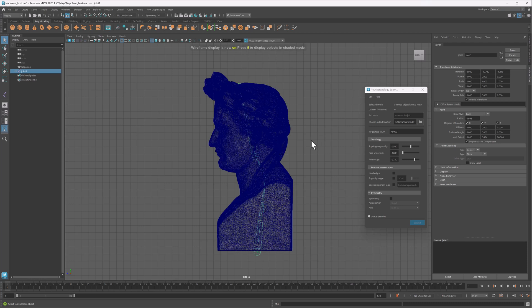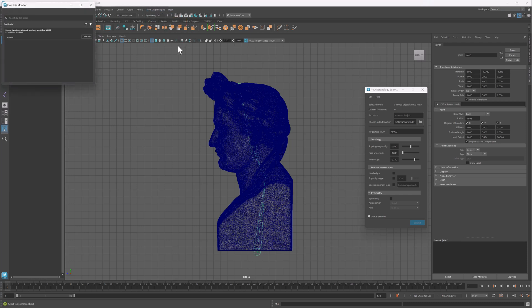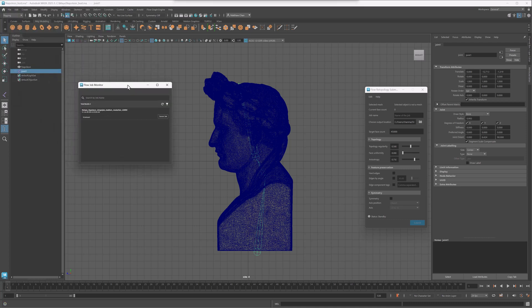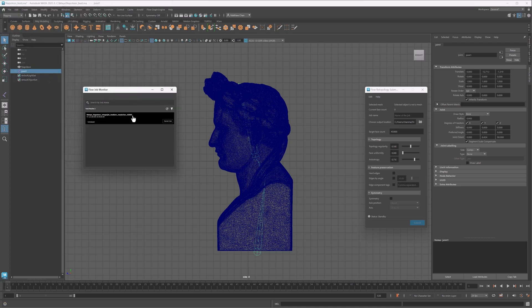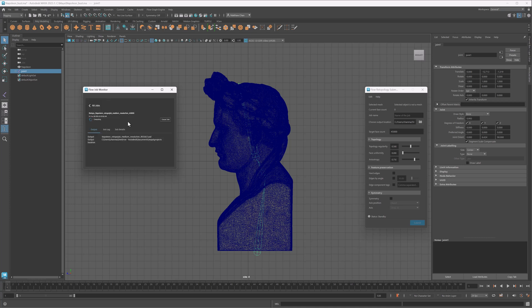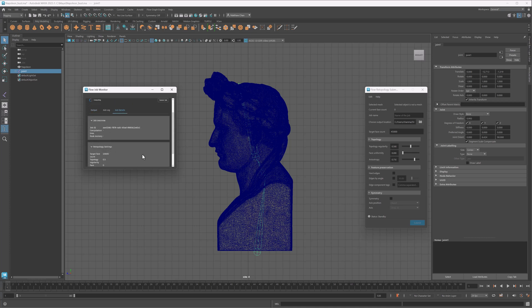But how will I know when my retopoed mesh is done? For that, you can check out the Flow Job or Web Monitor — I recommend the Job Monitor when working in Maya. In here, you can see the status of any jobs you have on the go. Right now my bust job is scheduled, but after a bit of time you'll see that the status changes to Computing. If I select the job itself, I can see details like where the files will go, when the job started, the job ID, computation time and memory usage, and a summary of the various retopology settings I used.